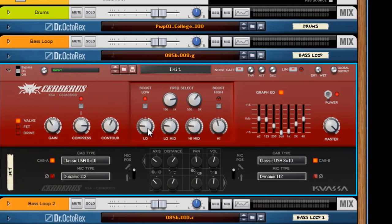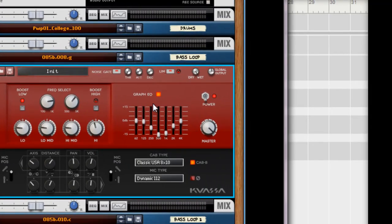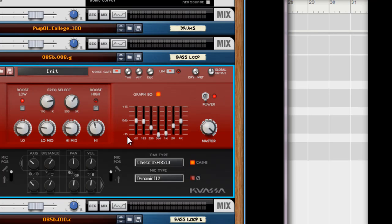Here you have a nice EQ section. The great low boost. Got a high boost. And a nice graphic EQ. When you get good at these, you can kind of sculpt any kind of sound. I'll show you in just a minute.